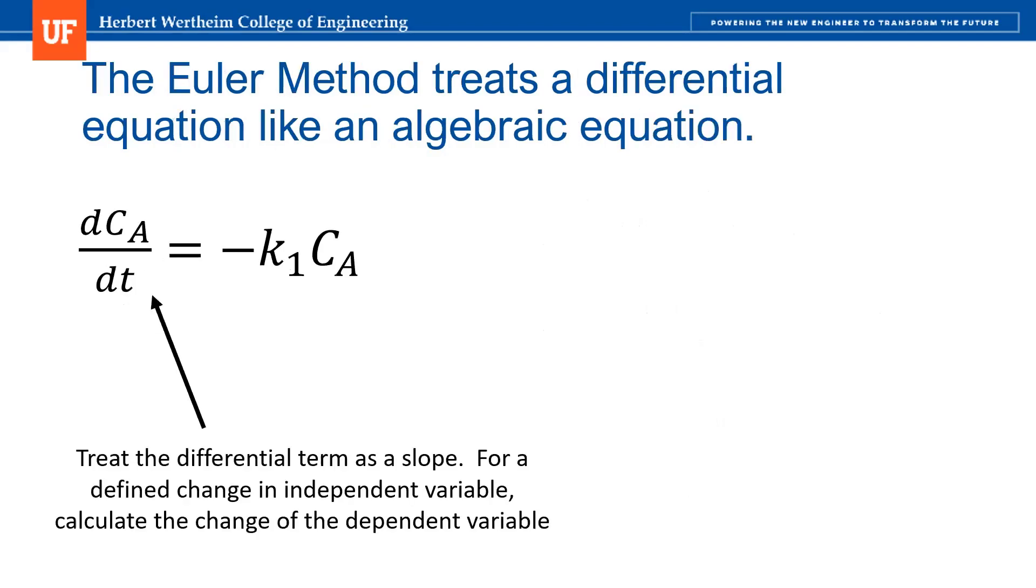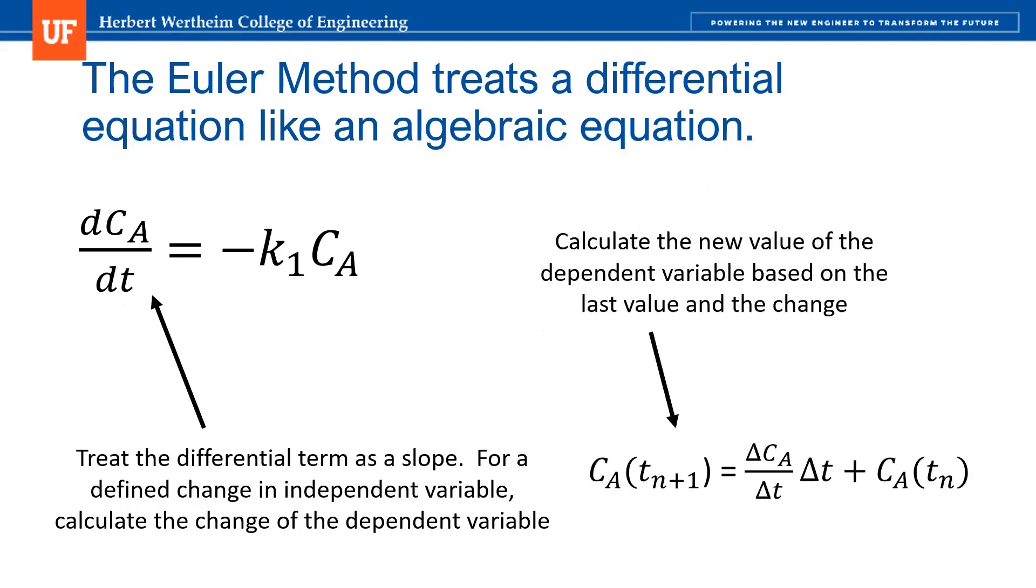So here's how the Euler method works. Instead of dCa/dt, I treat that differential term as a slope. If I define the time step, the change in time, I can therefore algebraically calculate what my change in Ca is.